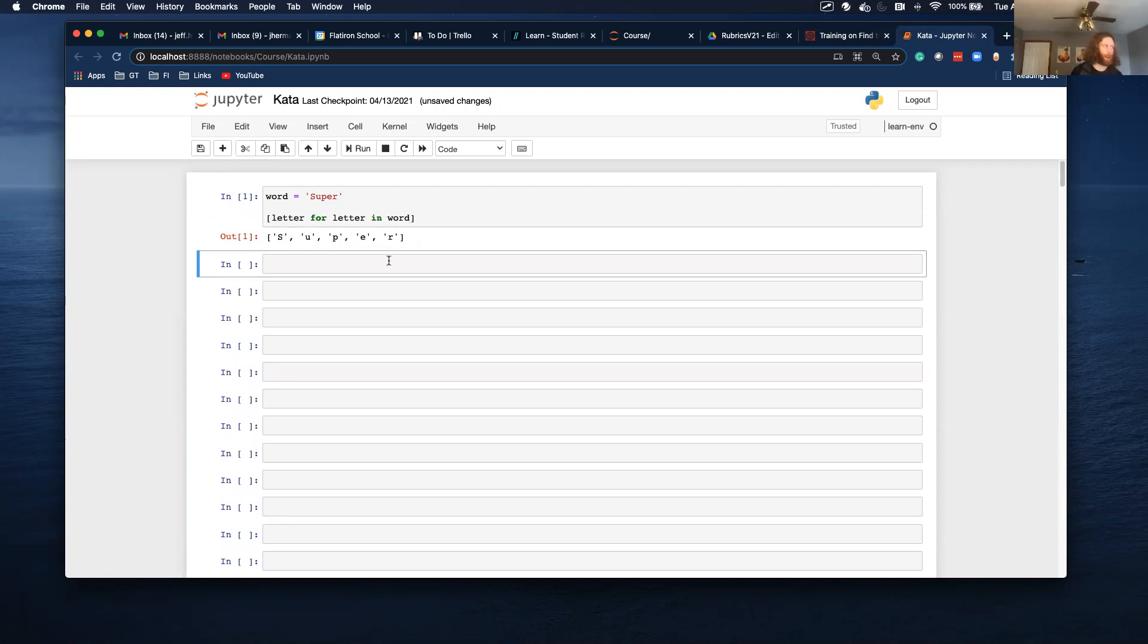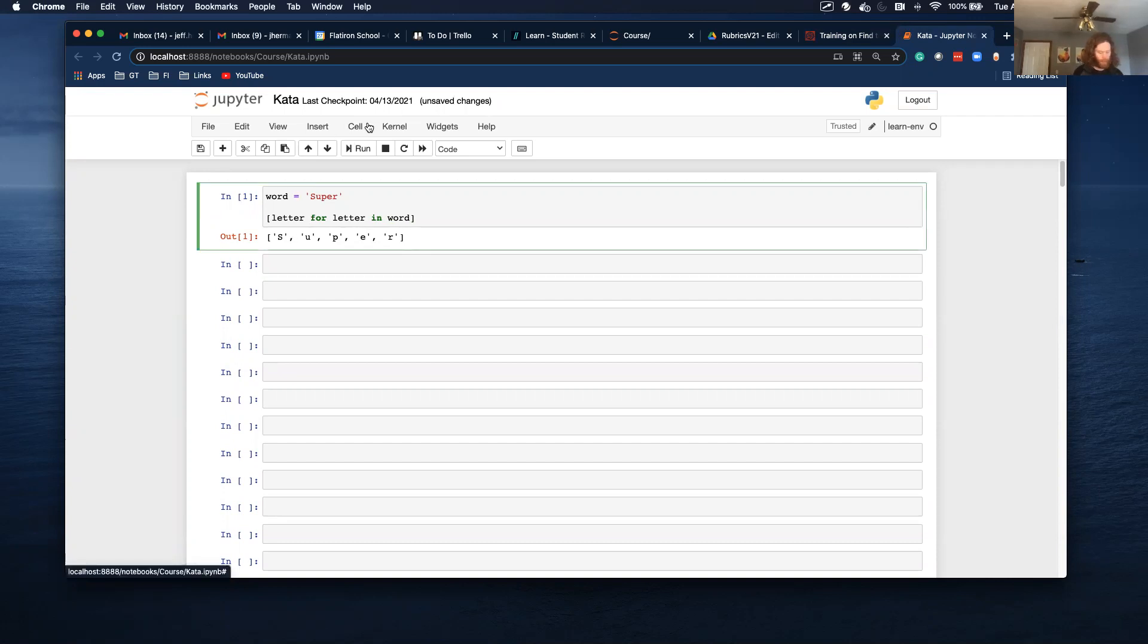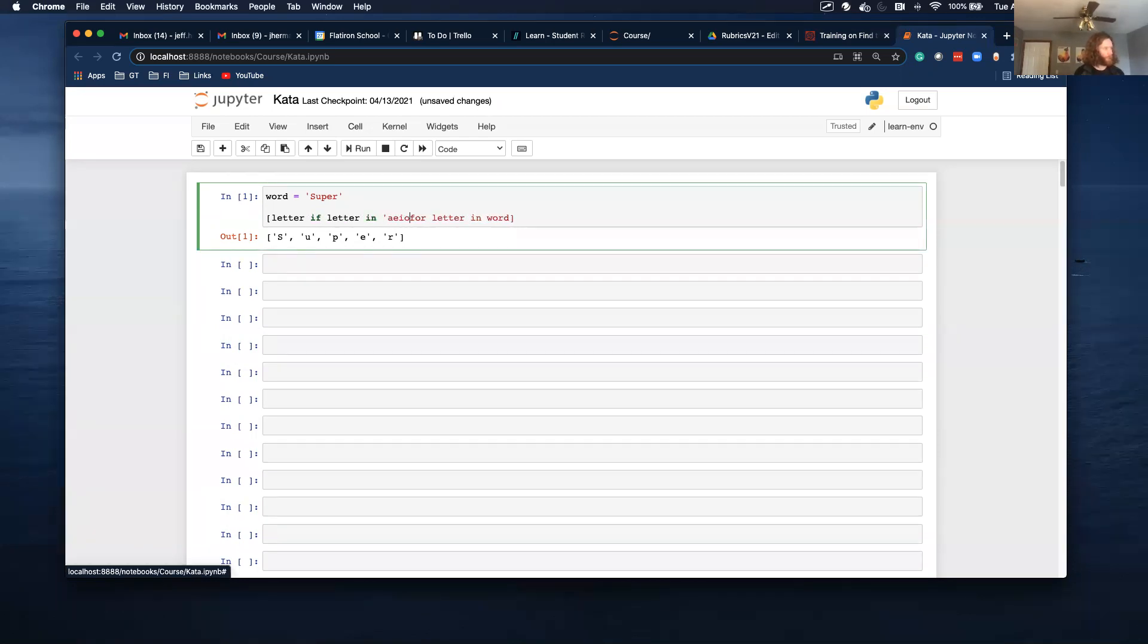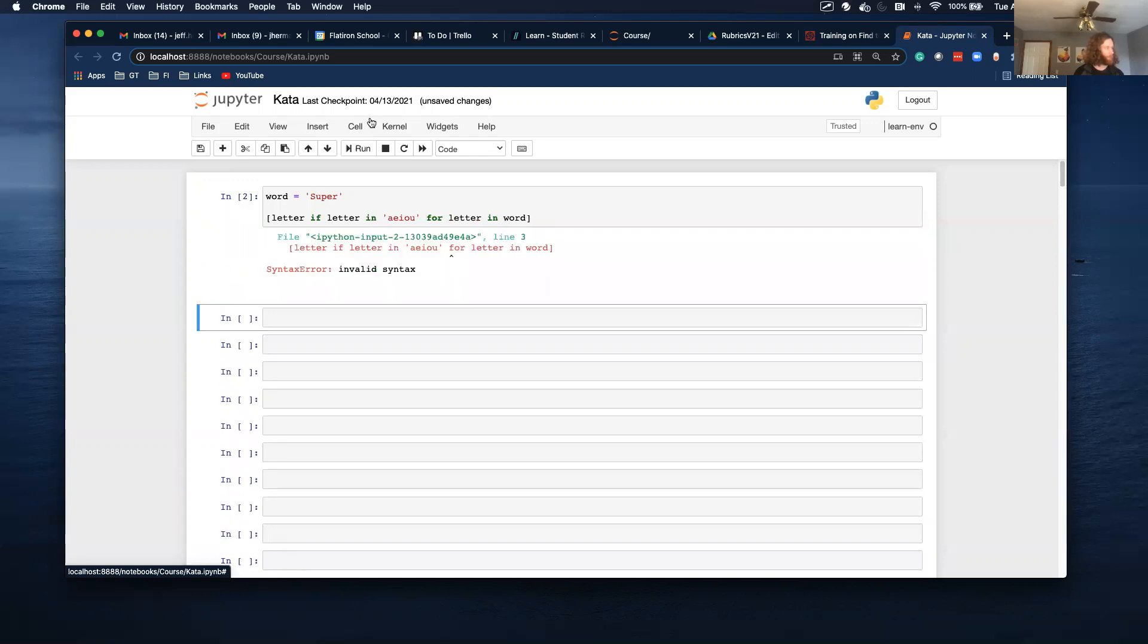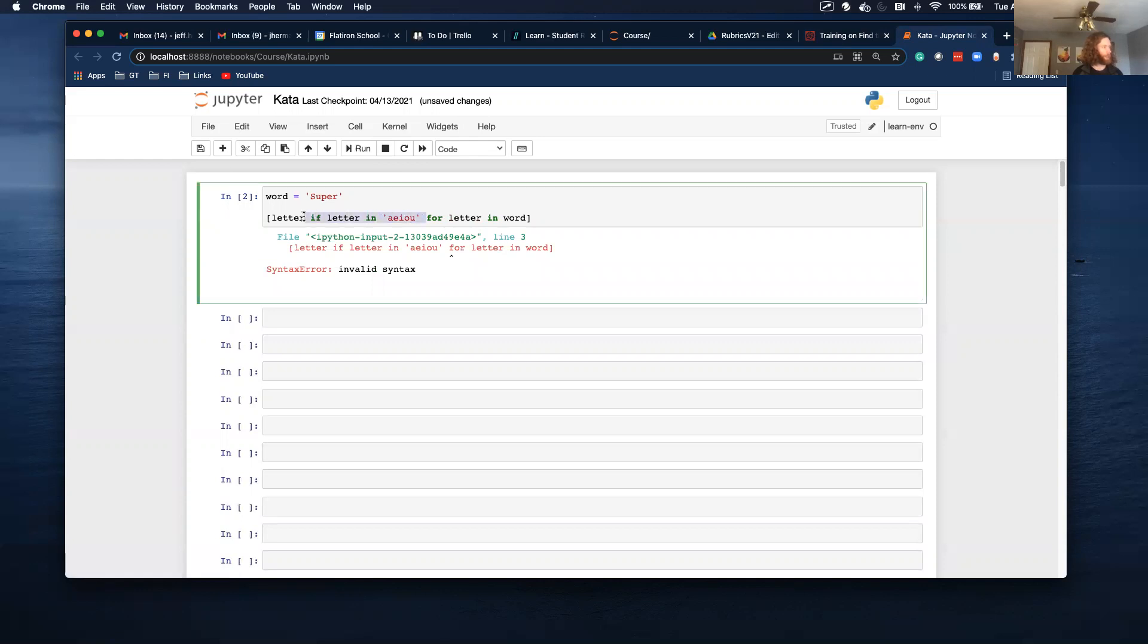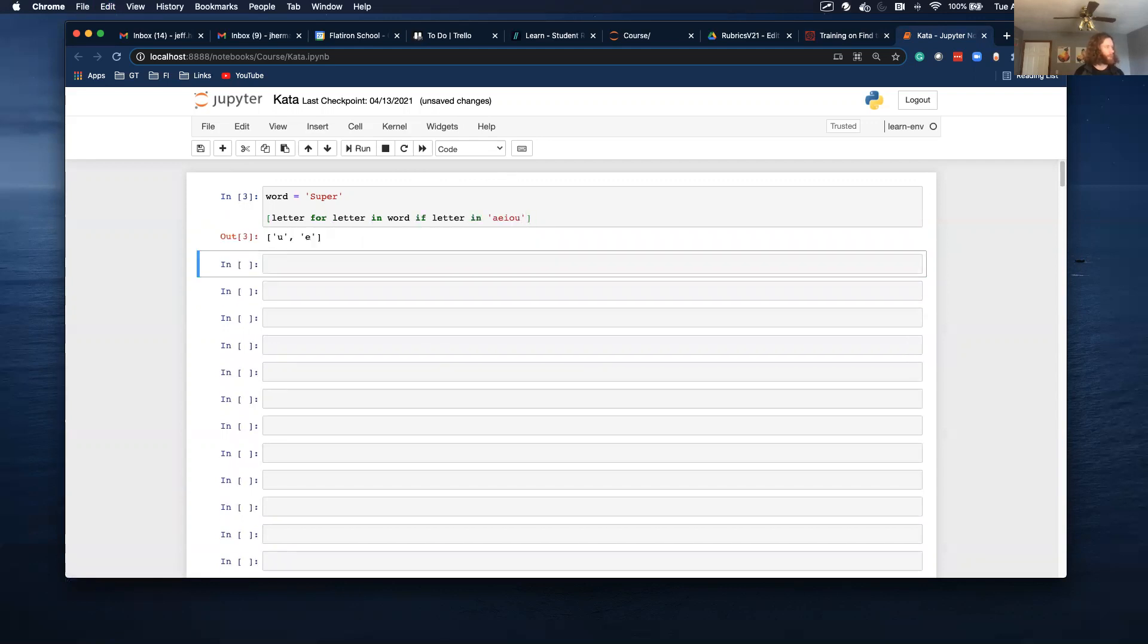But I only want letters that have a vowel, that are a vowel. So I can do an if statement. So if letter in A, E, I, O, or U. And what am I doing wrong? Oh, with an if statement in a list comprehension, I do it afterwards. So now U and E are returned, which are vowels.